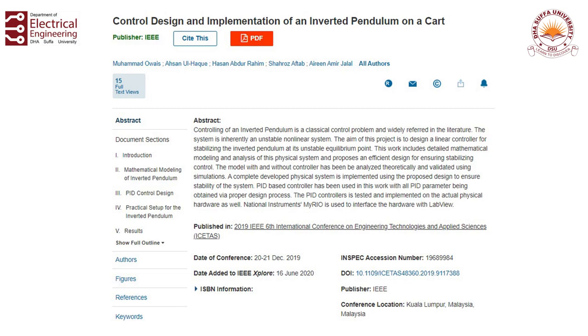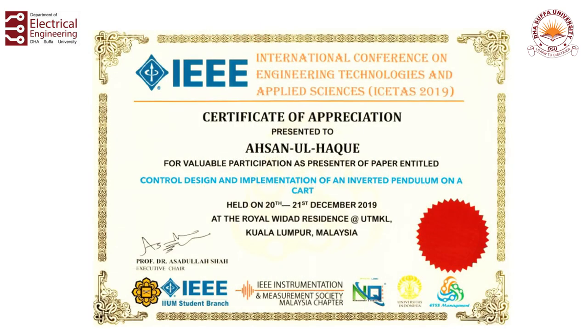This systematic approach we are talking about can be seen in this project which our final year students have created. It is control design and implementation of an inverted pendulum on a cart. Our students have used this systematic approach and successfully stabilized this unstable system. They were also successful in publishing their work in an international conference in Malaysia.